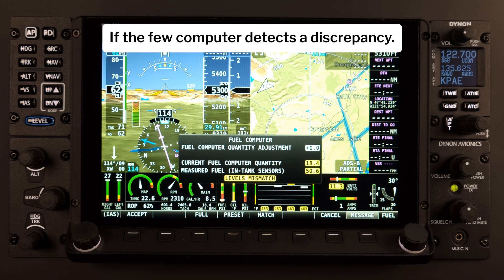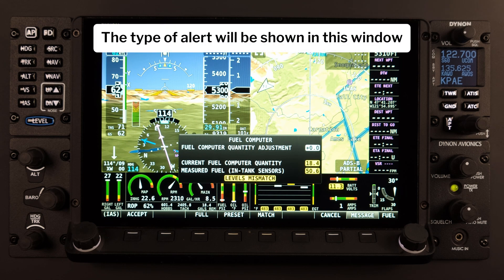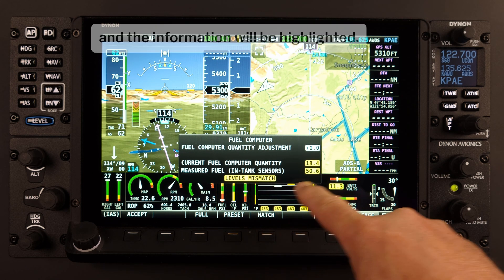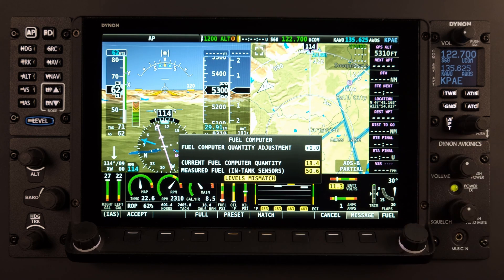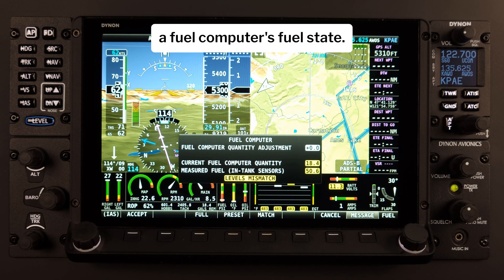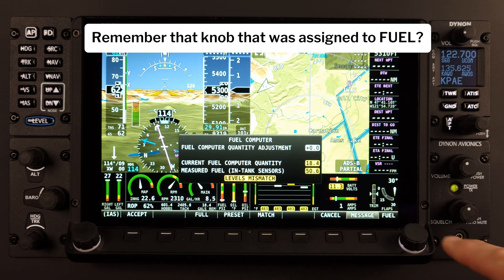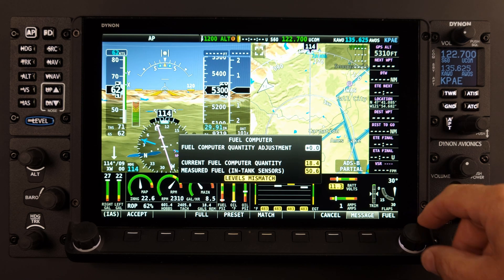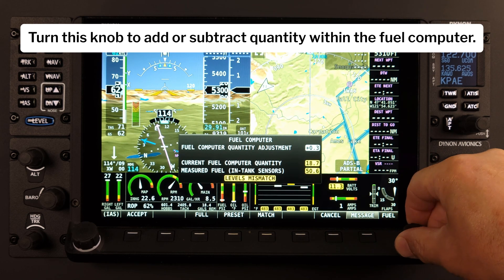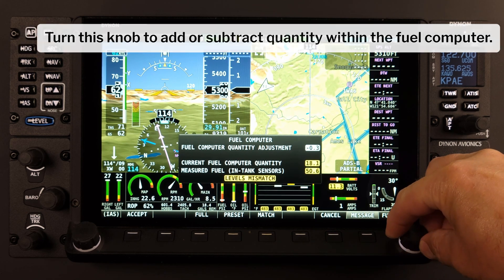If the Fuel Computer detects a discrepancy, the type of alert will be shown in this window and the information will be highlighted. There are a few different ways to adjust the Fuel Computer's fuel state. Turn the knob that was assigned to Fuel to add or subtract quantity within the Fuel Computer.